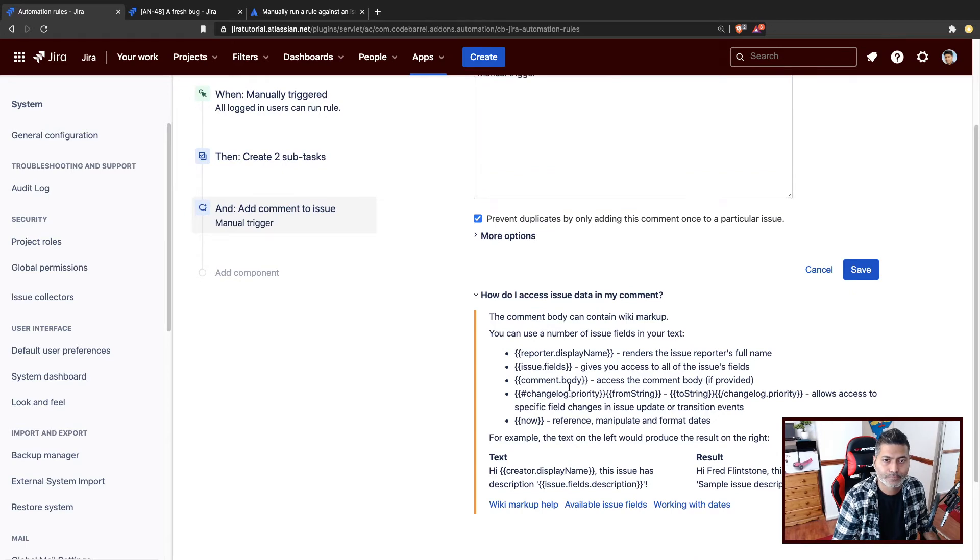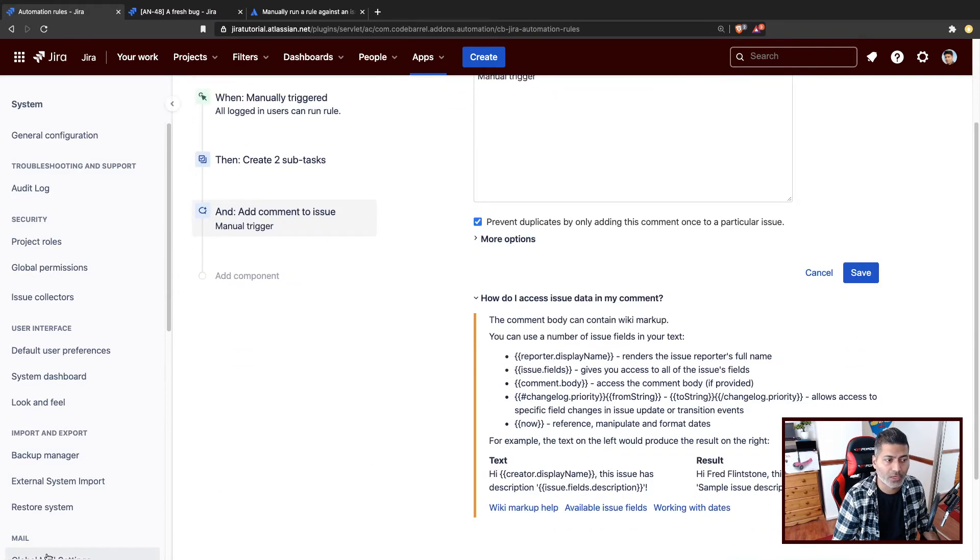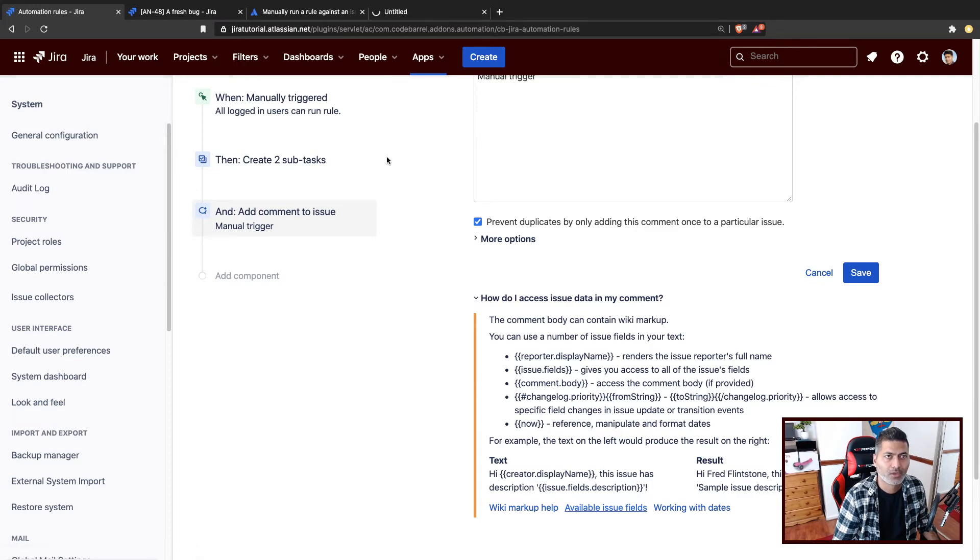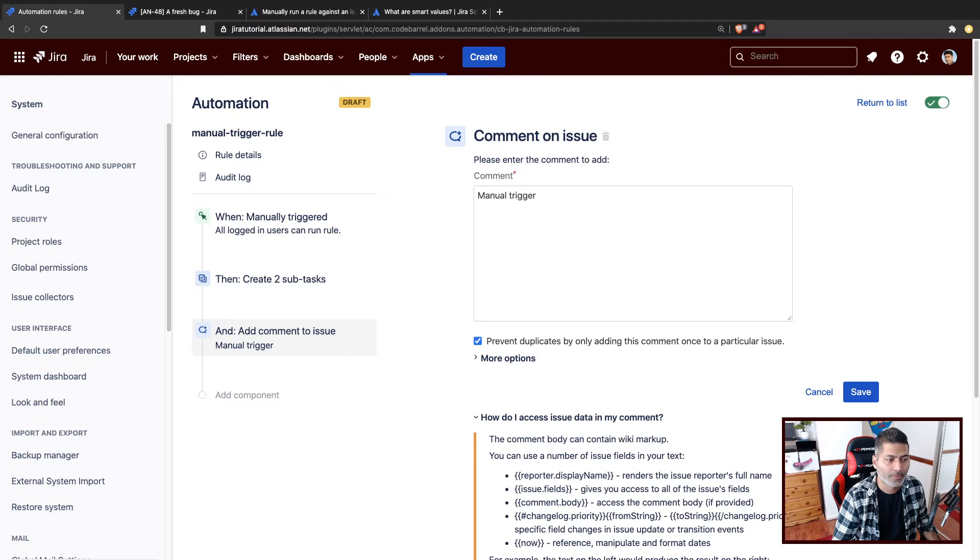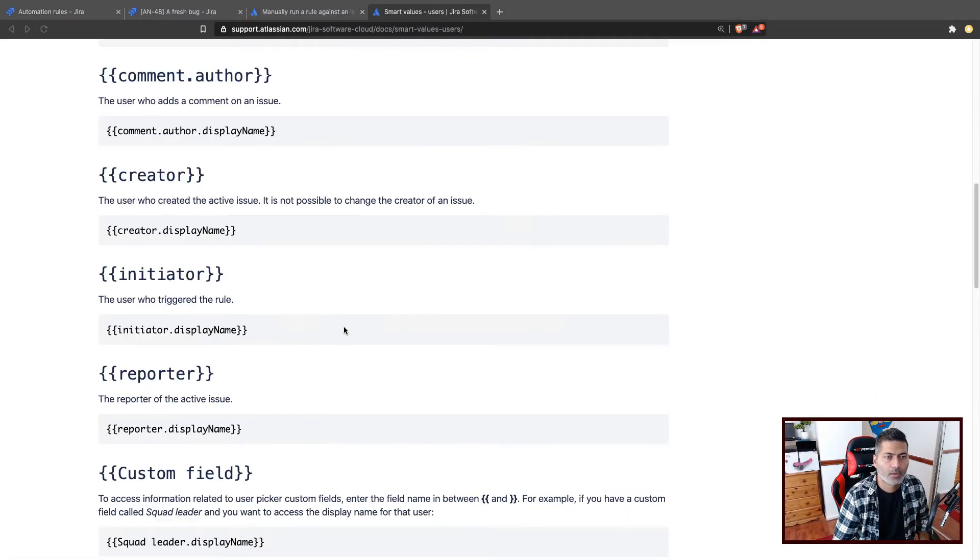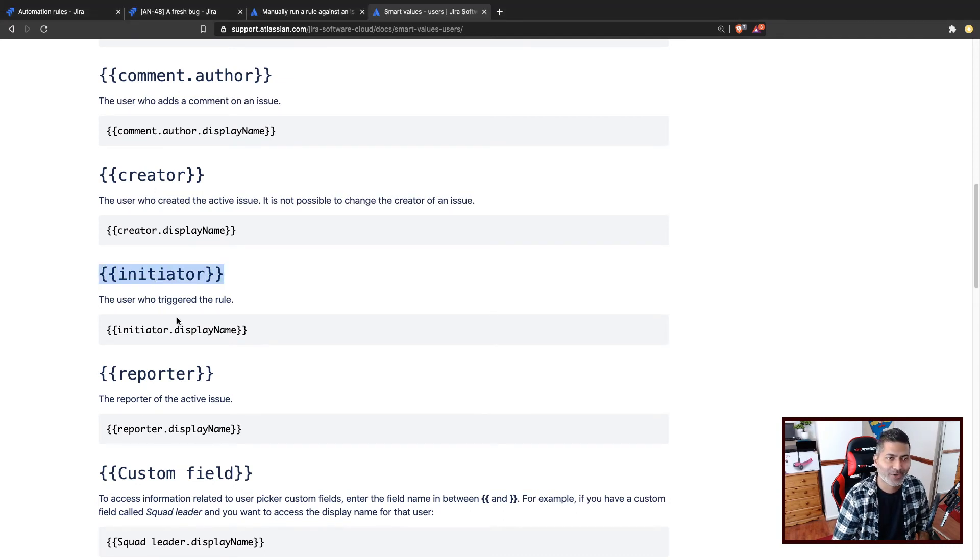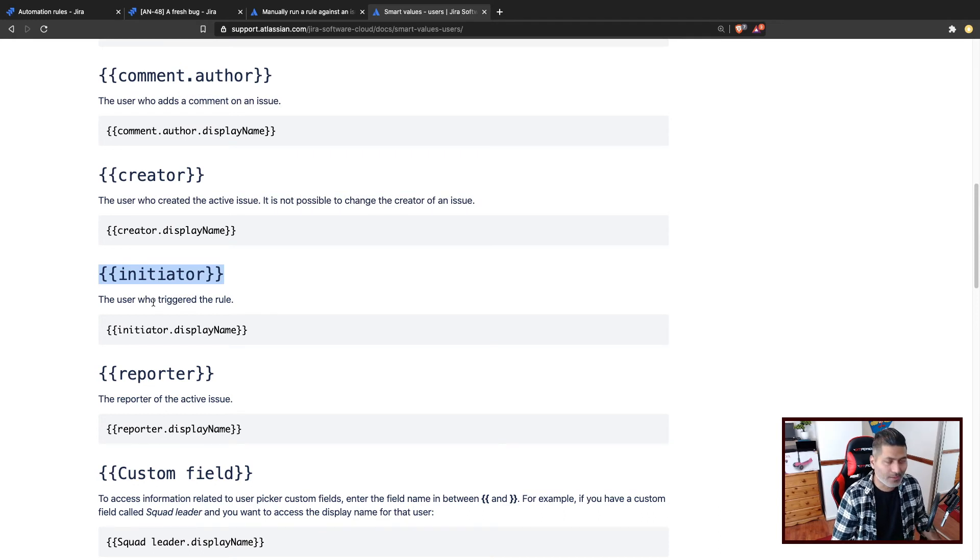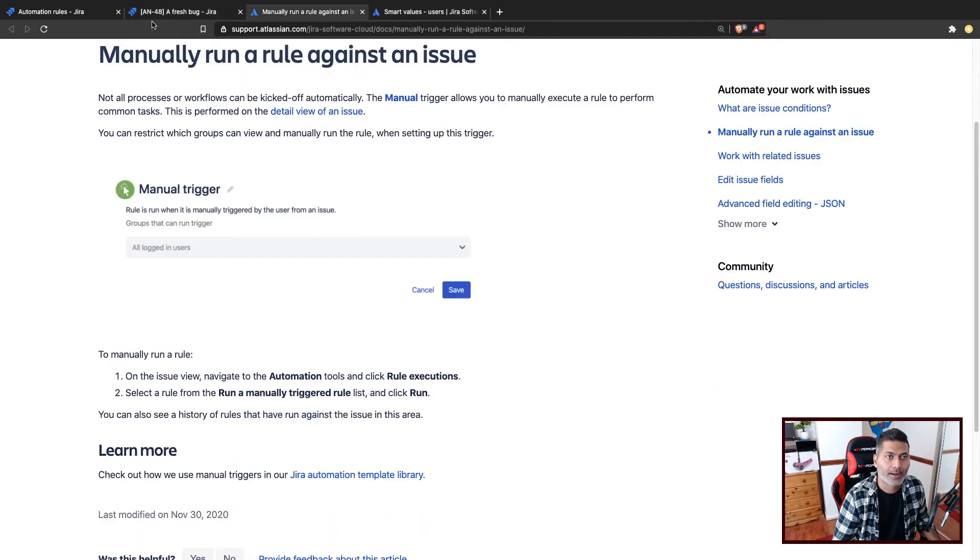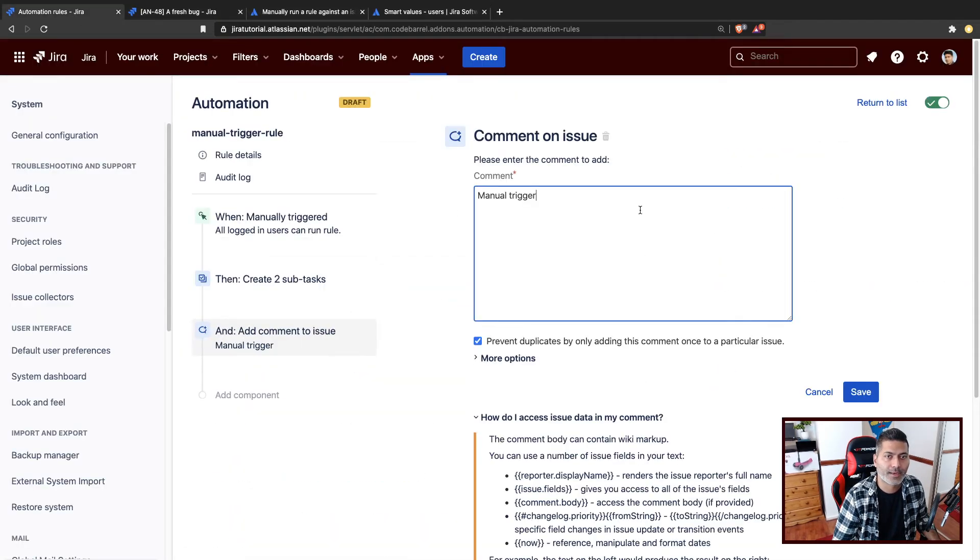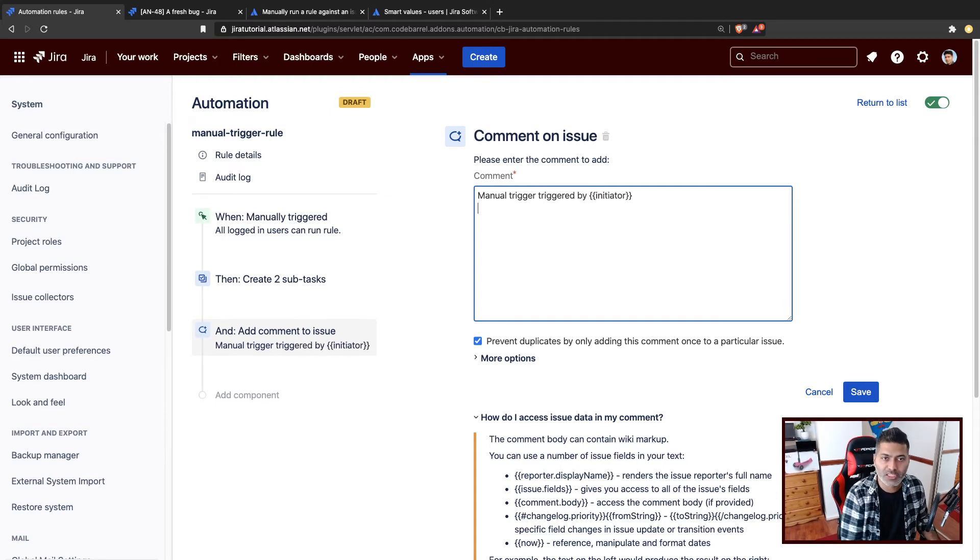And if you want to know more about these smart values, I have been talking about these smart values. You can always take a look at this particular page. For example, if you're talking about the manual trigger, maybe you want to know who triggered, who ran this rule. For example, if you take a look at the smart value, there is something called initiator. So it says the user who triggered the rule. So let's try this. Let's copy this and you can go back to your rule.